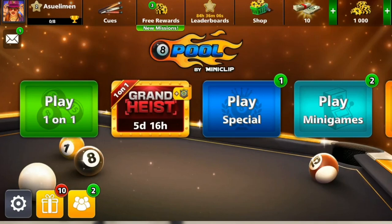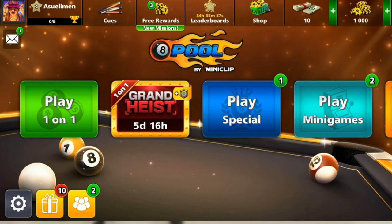Hello, in this tutorial I'll show you how to remove friends in Eight Ball Pool. Here's my Eight Ball Pool app and my Eight Ball Pool account.